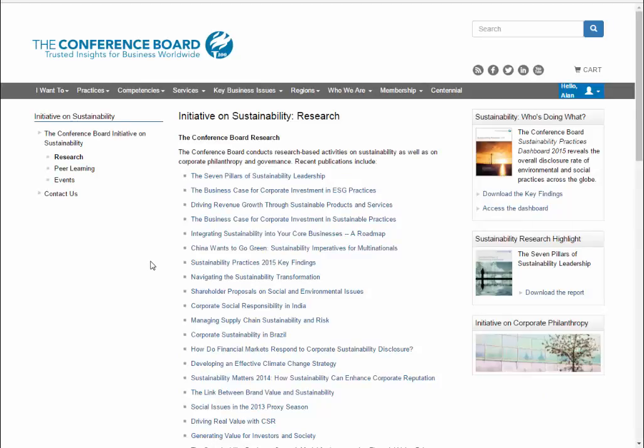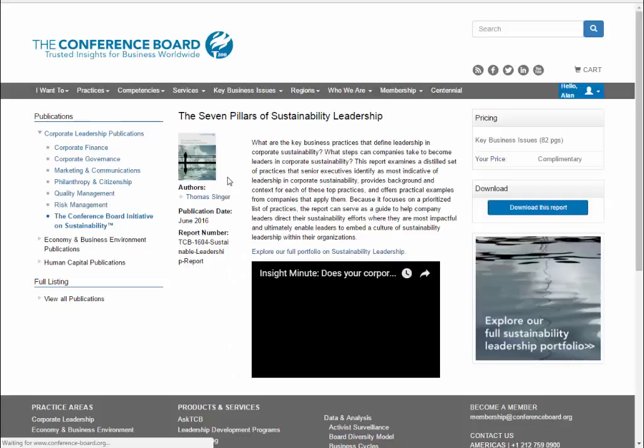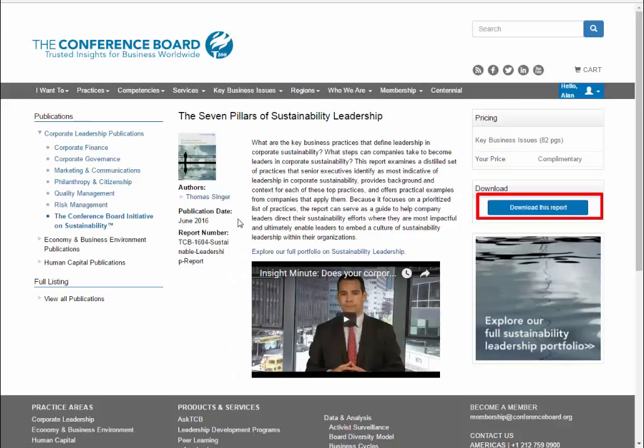If we click into a publication, you can use the Download this Report button to get to the full text.